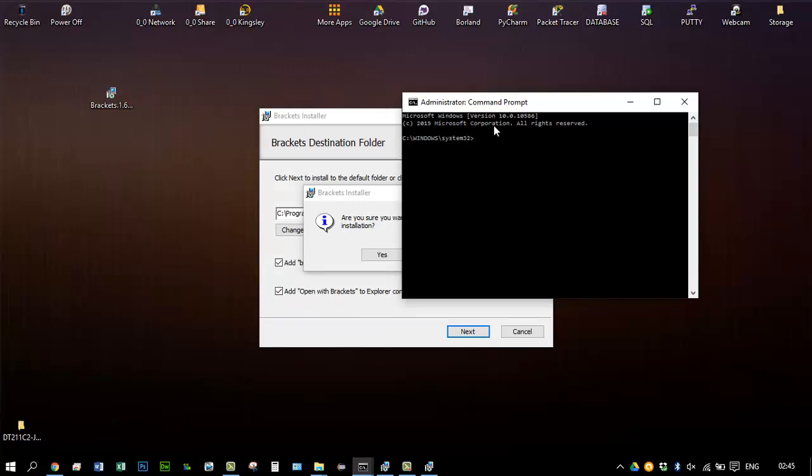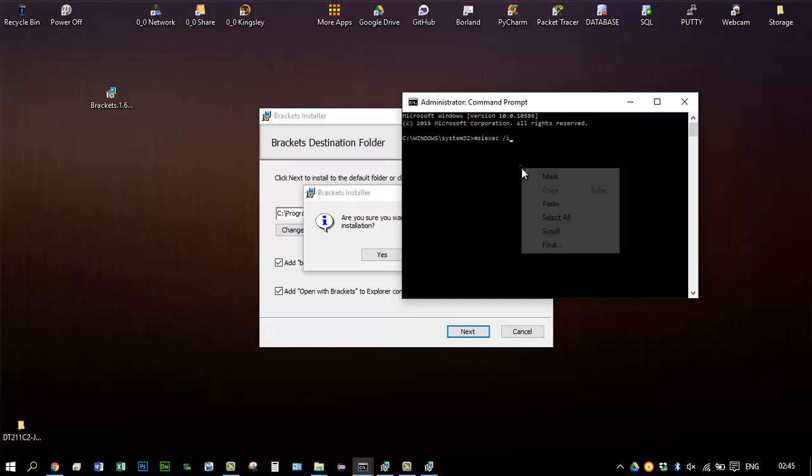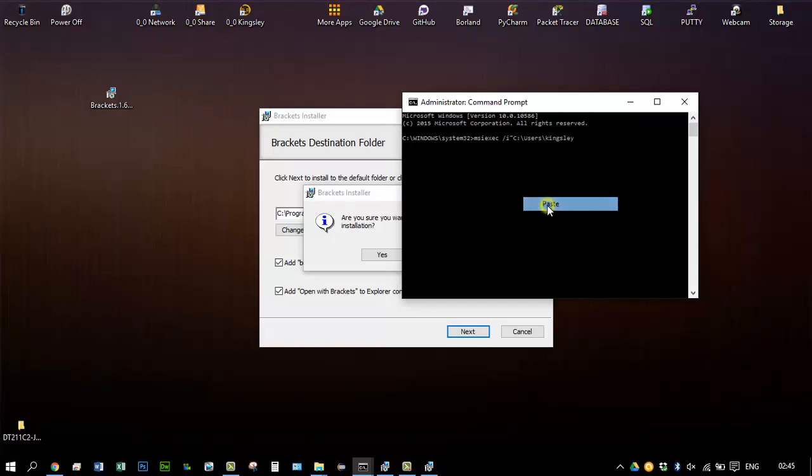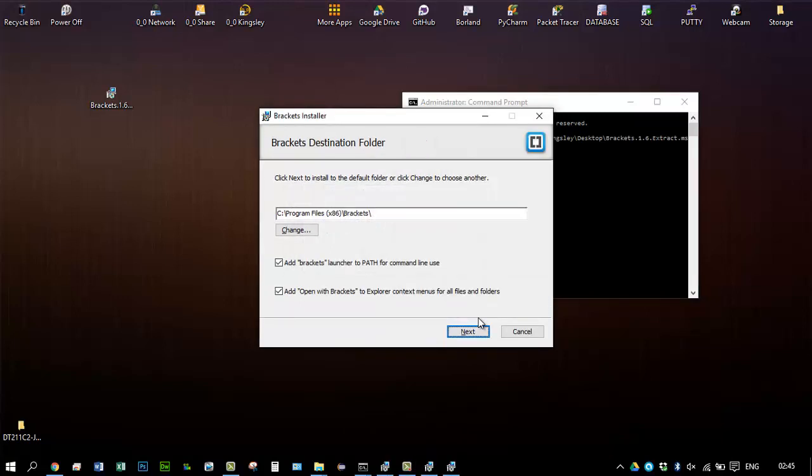Now make sure this is on run as administrator. You'll know when it says Windows system32. So just type in MSIEXEC space forward slash I, right-click, paste, hit enter, and it should open a new Brackets installer.